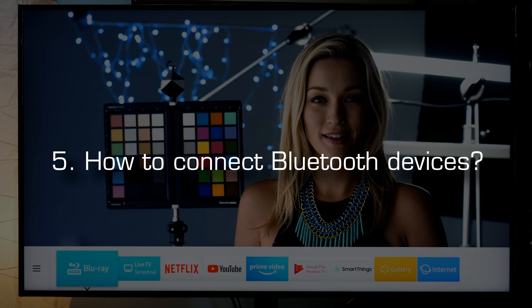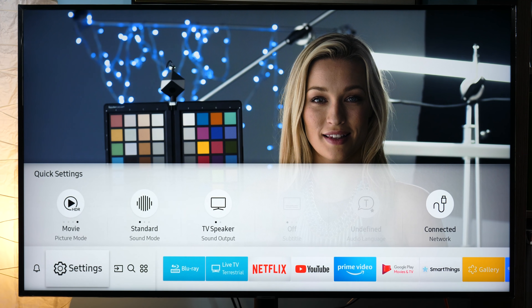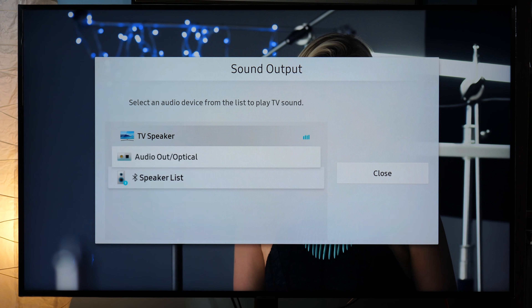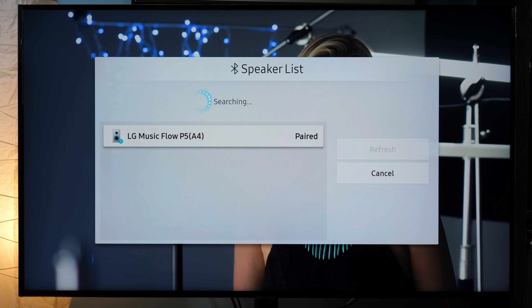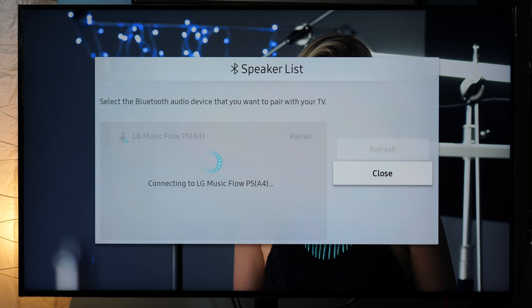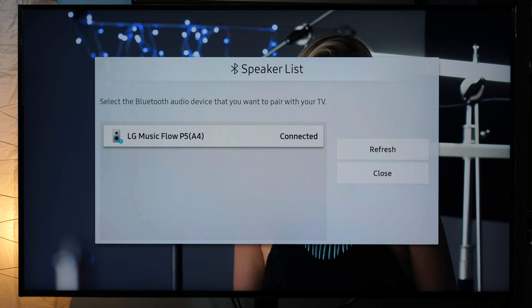Connect Bluetooth devices. If your model supports Bluetooth, then you can connect audio devices, a Bluetooth keyboard, or mouse. To connect audio devices, you go to Settings, Sound, Sound Output, and here you have the Bluetooth Speaker List. Currently I have an LG Music Flow player which I can connect. Connection is OK, and that's it regarding audio.